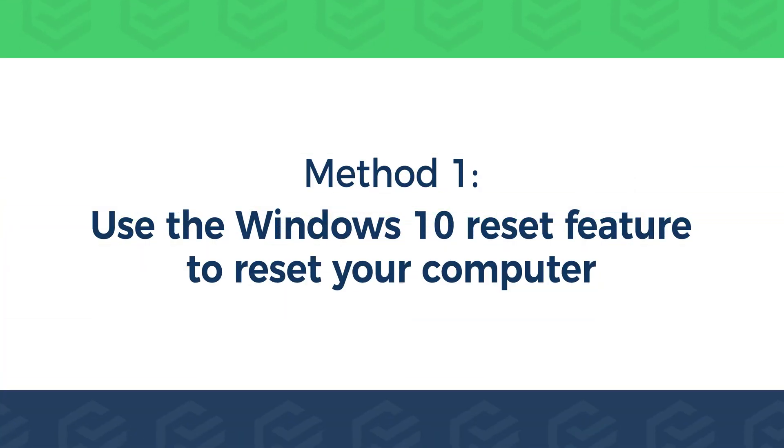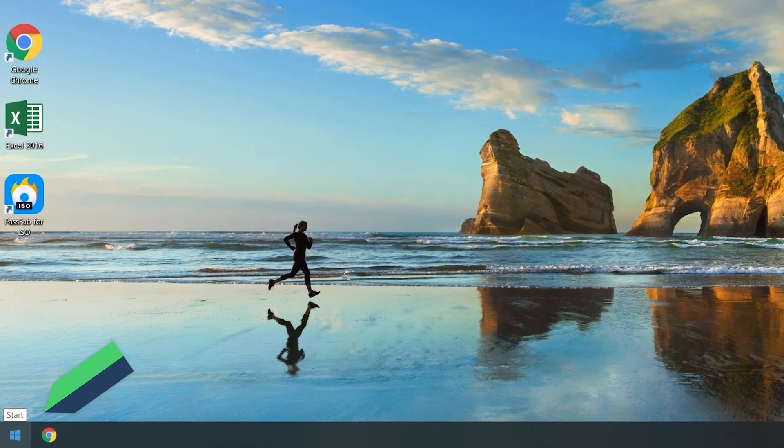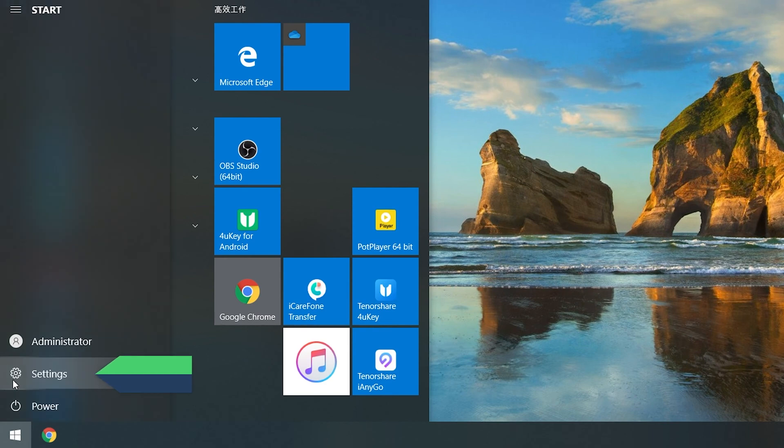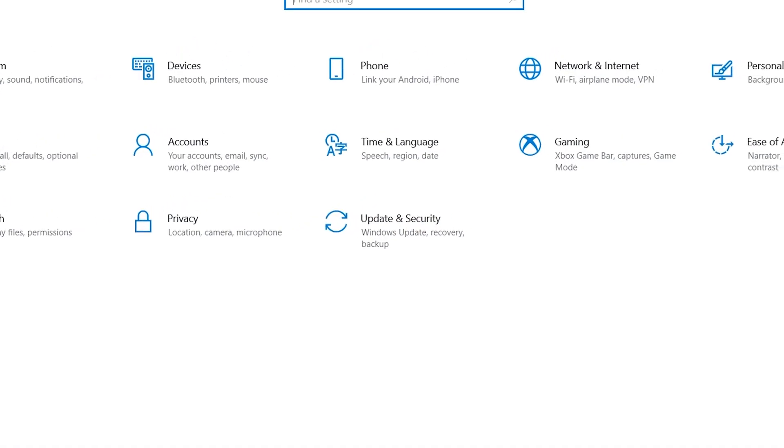Method 1: Use the Windows 10 Reset feature to reset your computer. On the desktop screen, click on the Start menu and select Settings. Then click on the Update and Security option.